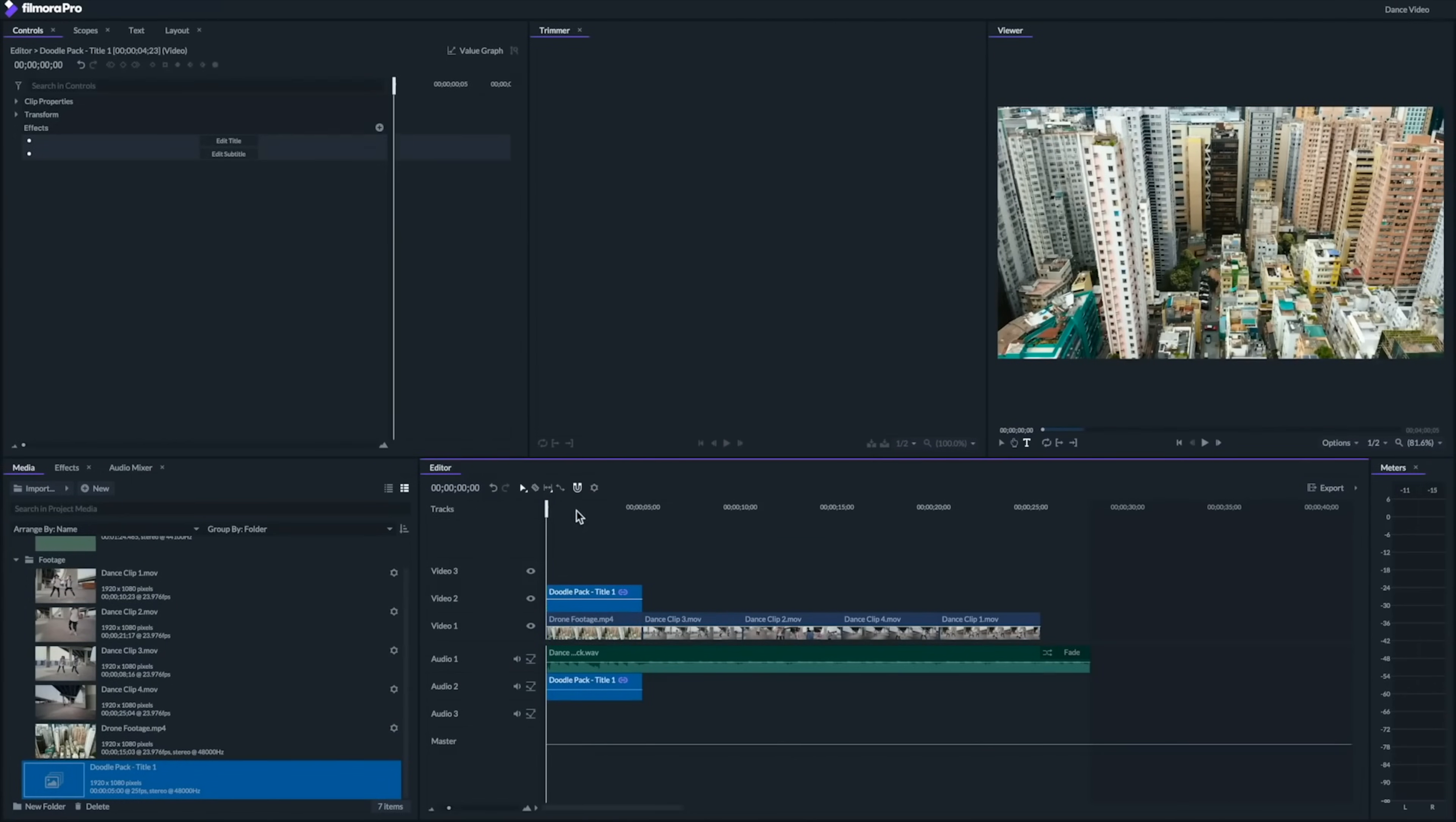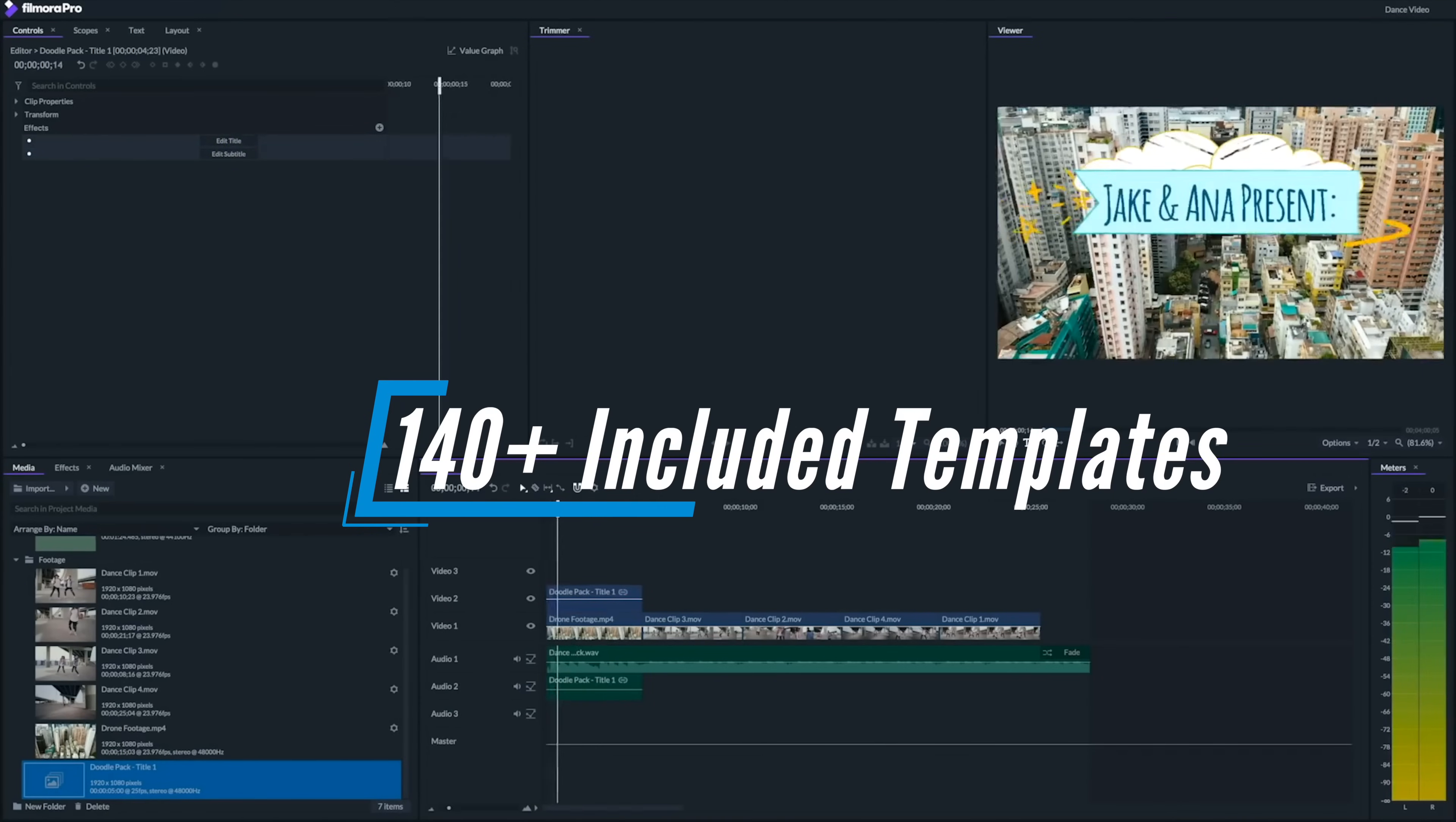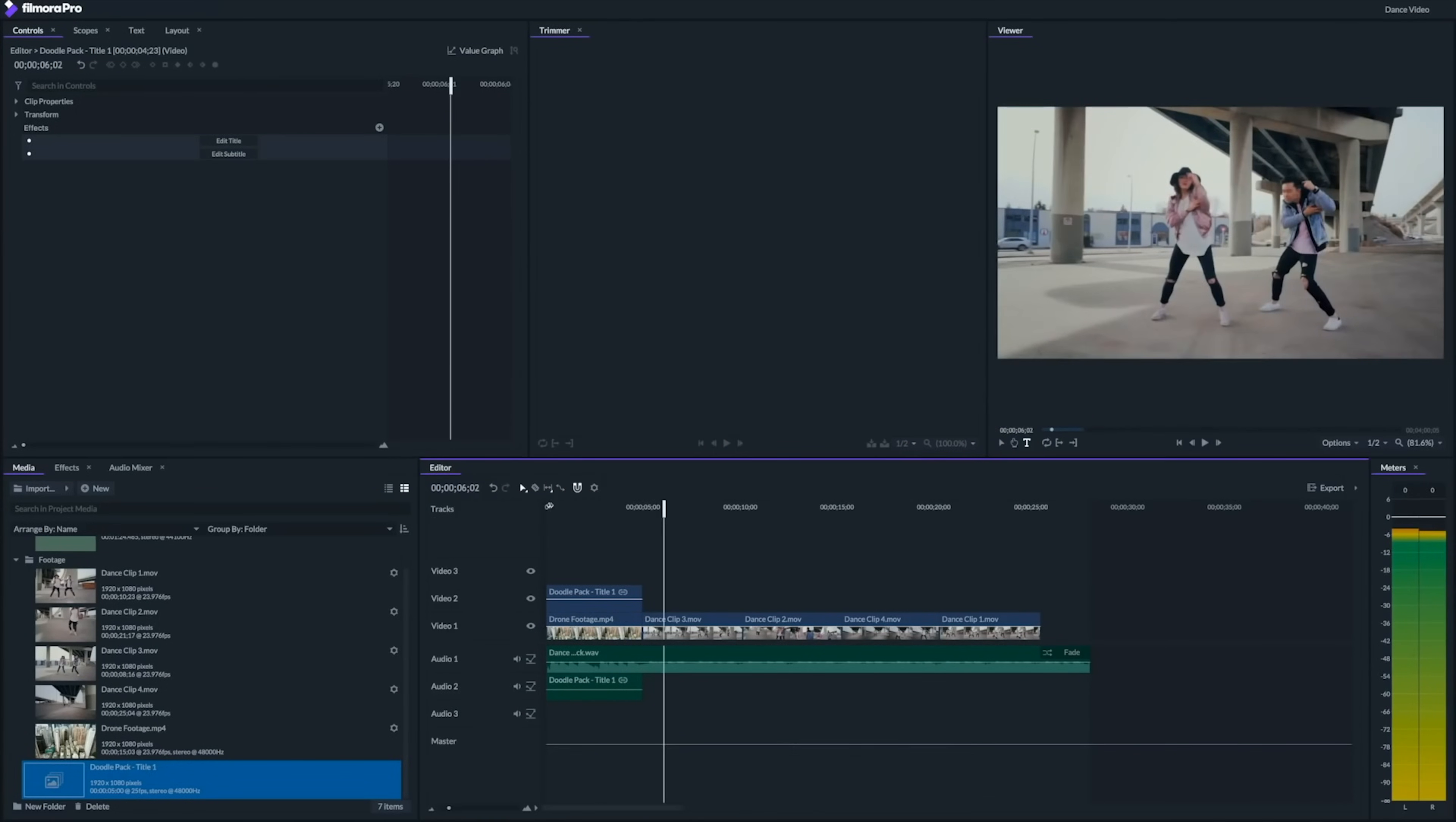Filmora 9 makes creating titles as simple as possible. You can choose from about 140 pre-programmed templates, including opening and closing credits, titles, lower thirds and subtitles. They're excellent for creating a cinematic, journalistic and fun look for your video.